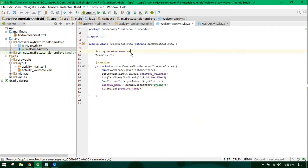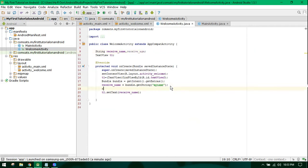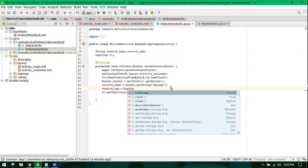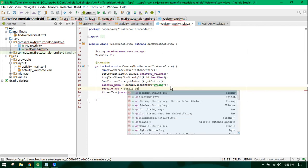Let's see — I add an 'age' variable and retrieve it using bundle.getString with the key 'my_age'.